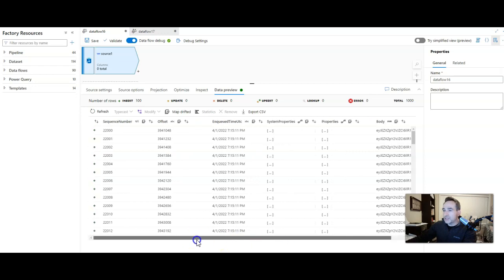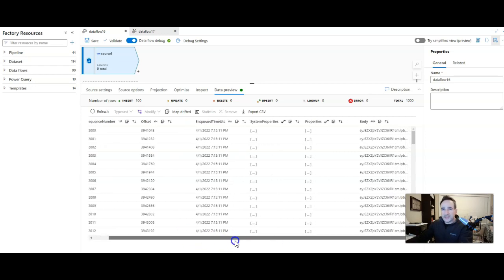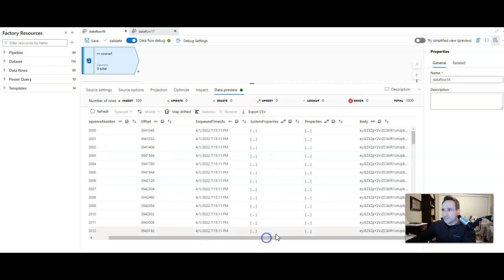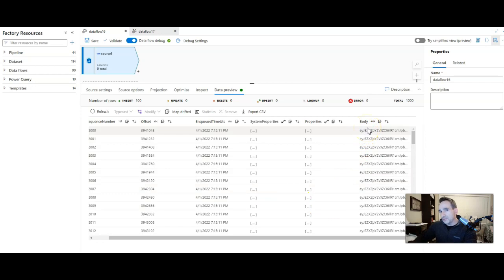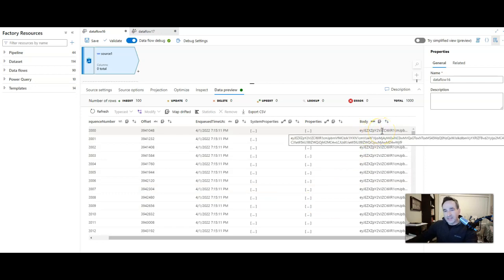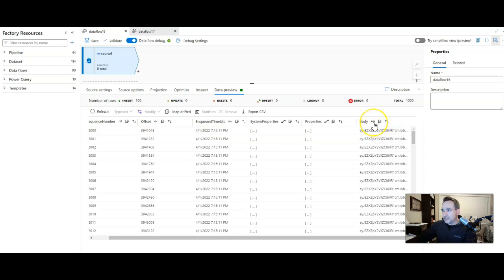Now the interesting data in here, there are sequence numbers and offsets and these are information about the events themselves, system properties. The body contains the really interesting information and all the information about the wind turbines. But you see that it came in as a sort of binary field. In fact, it's listed as binary. Here's the data type.